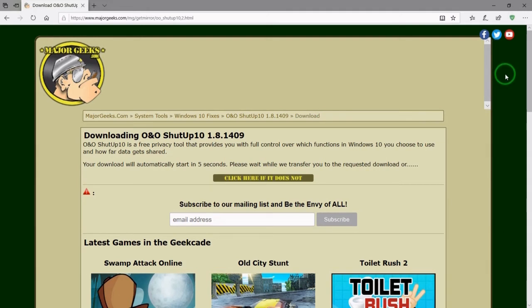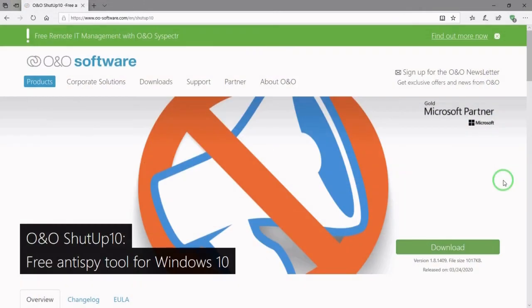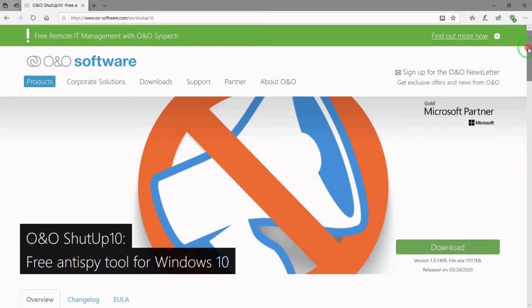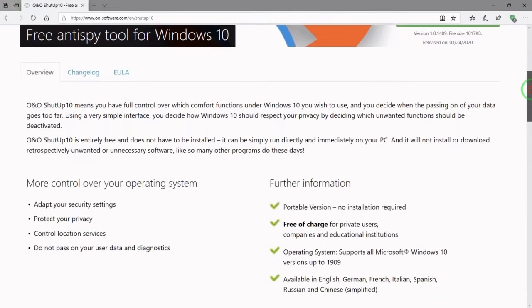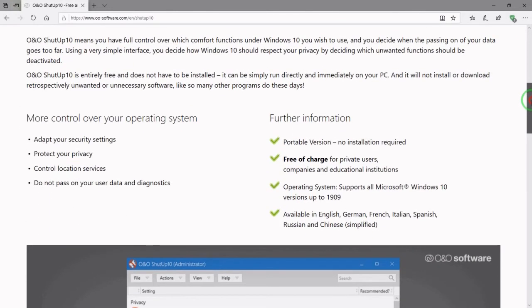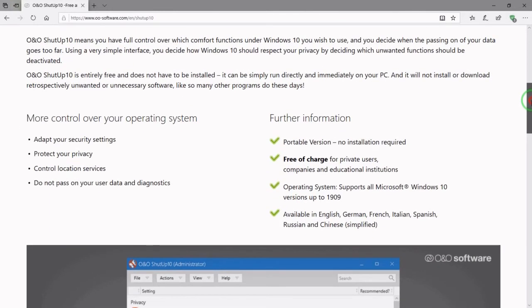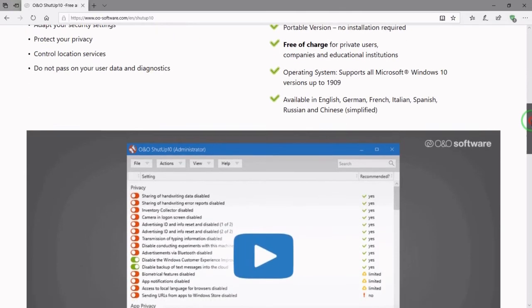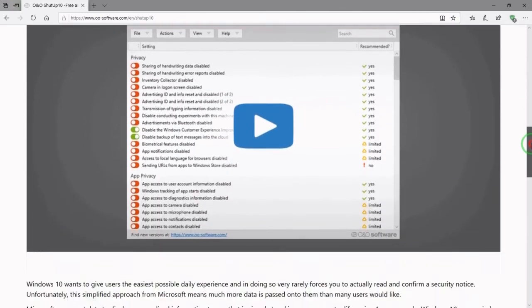But here's another source that you can use. And of course, here's another source for O&O ShutUp10, the O&O Software.com site itself. If you go to this page...